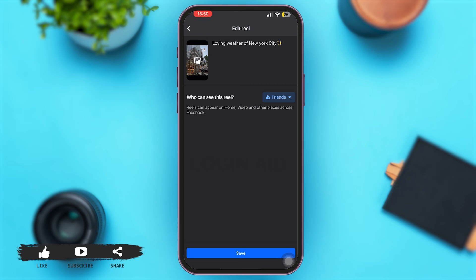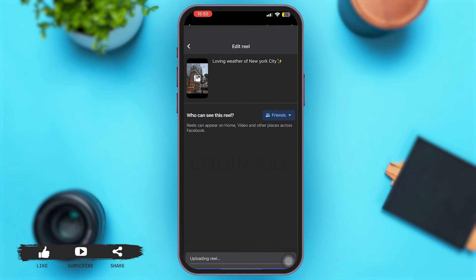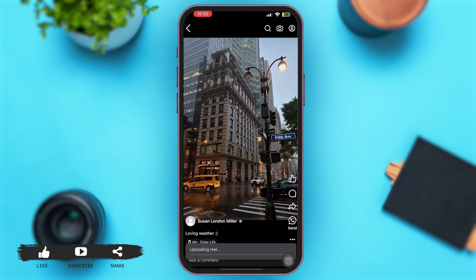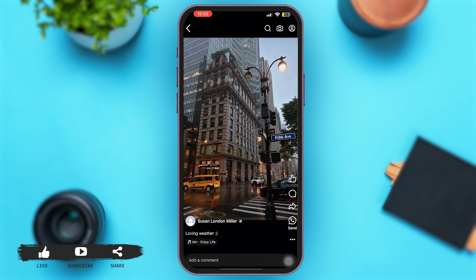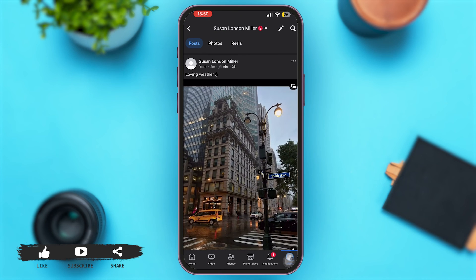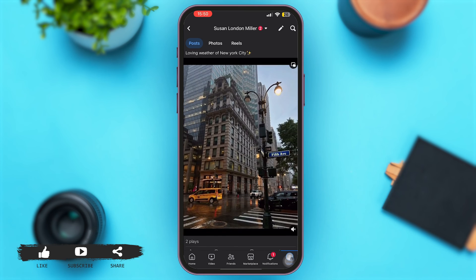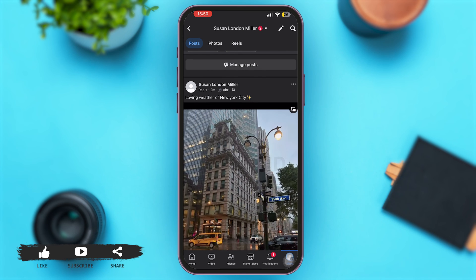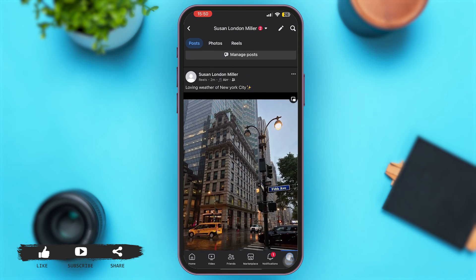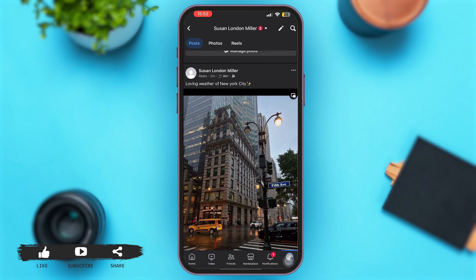After editing your caption, tap on 'Save' at the bottom. Now wait for your reel to be uploaded. Once it has been uploaded, you can simply reload your Facebook profile and you can see that your Facebook Reel's caption has successfully been edited.